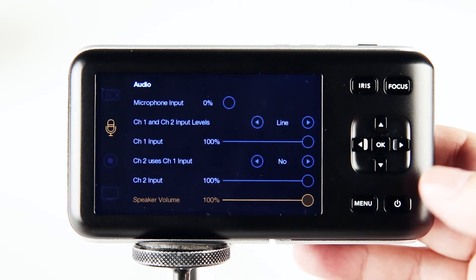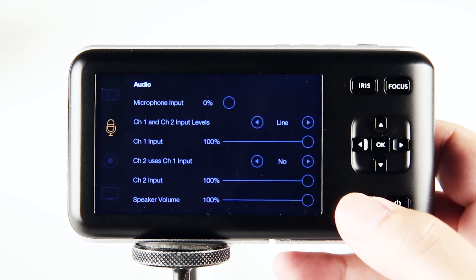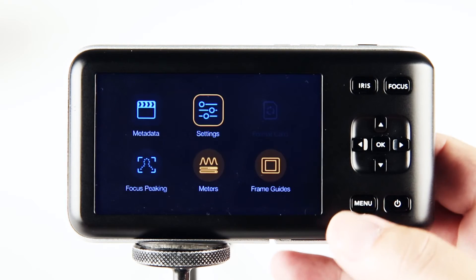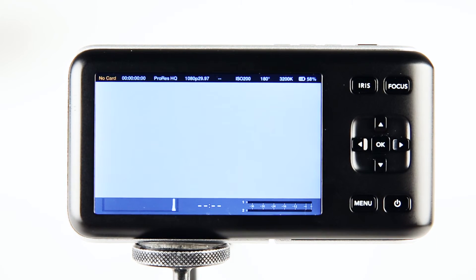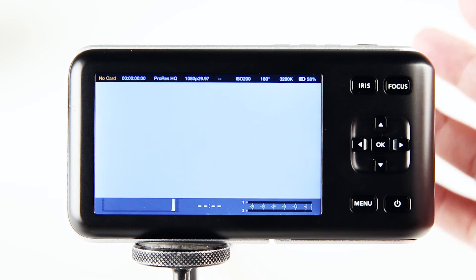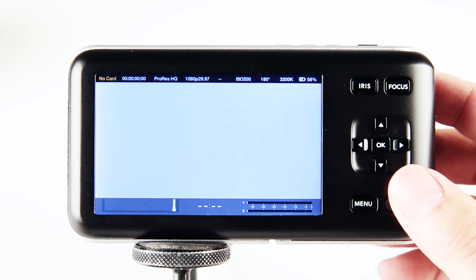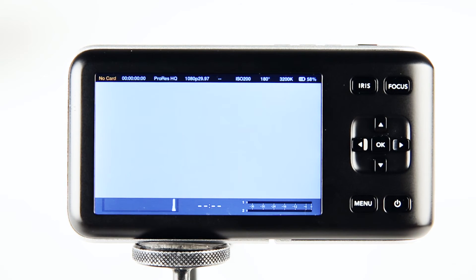That's really it. If you press menu a couple of times you can escape, and you're ready to go. This is the proper audio setting for the RNG with the Blackmagic Pocket Cinema Camera.